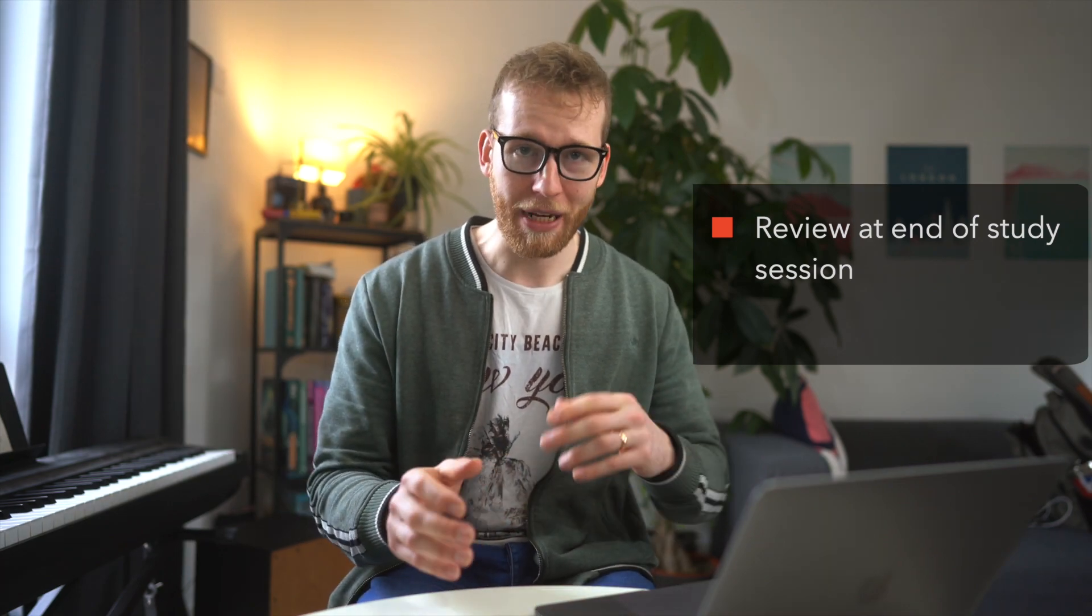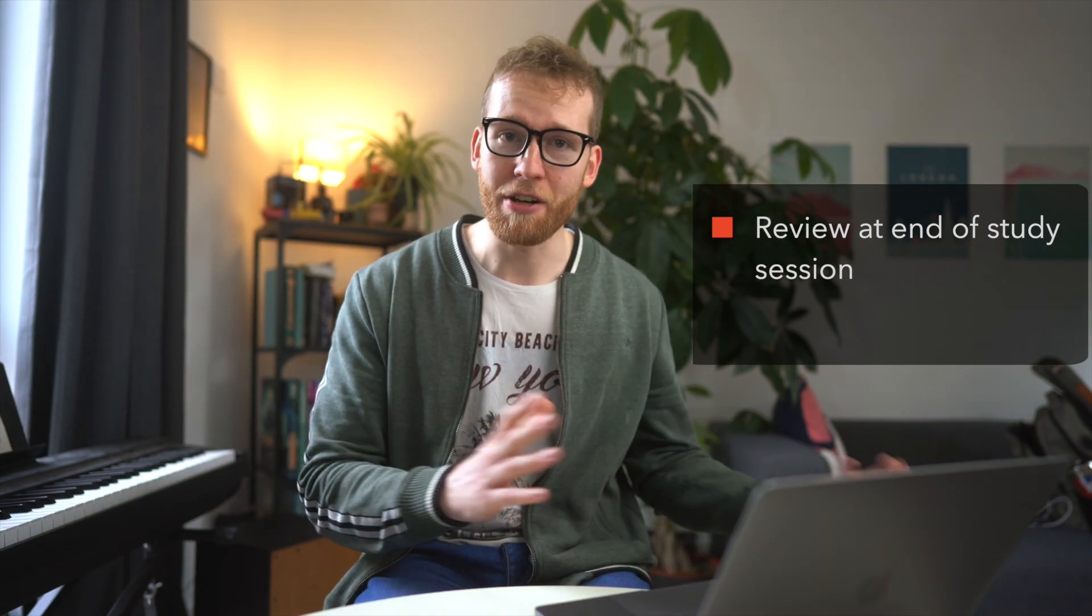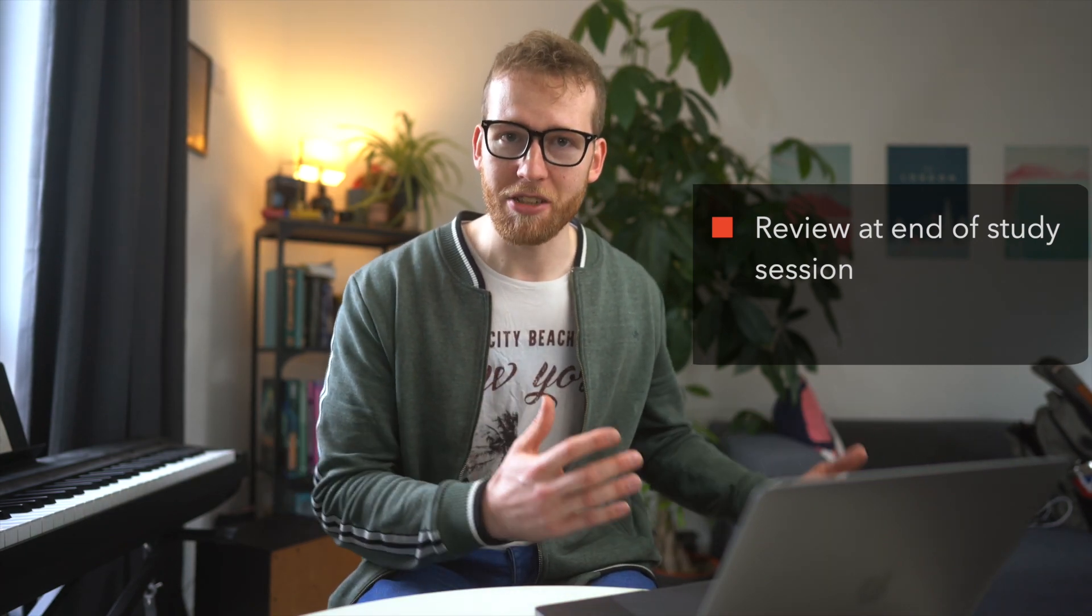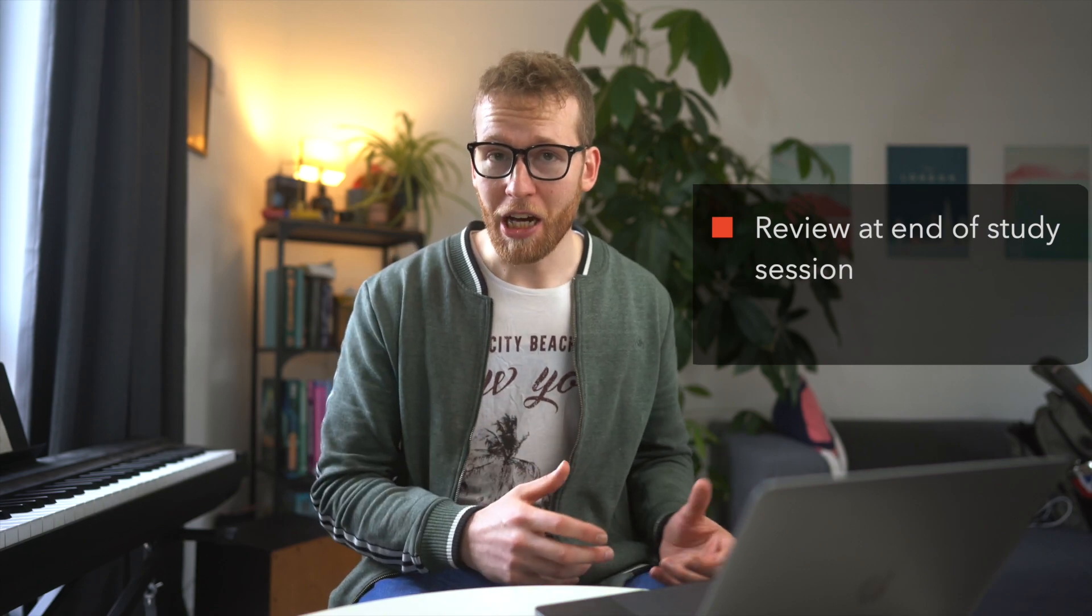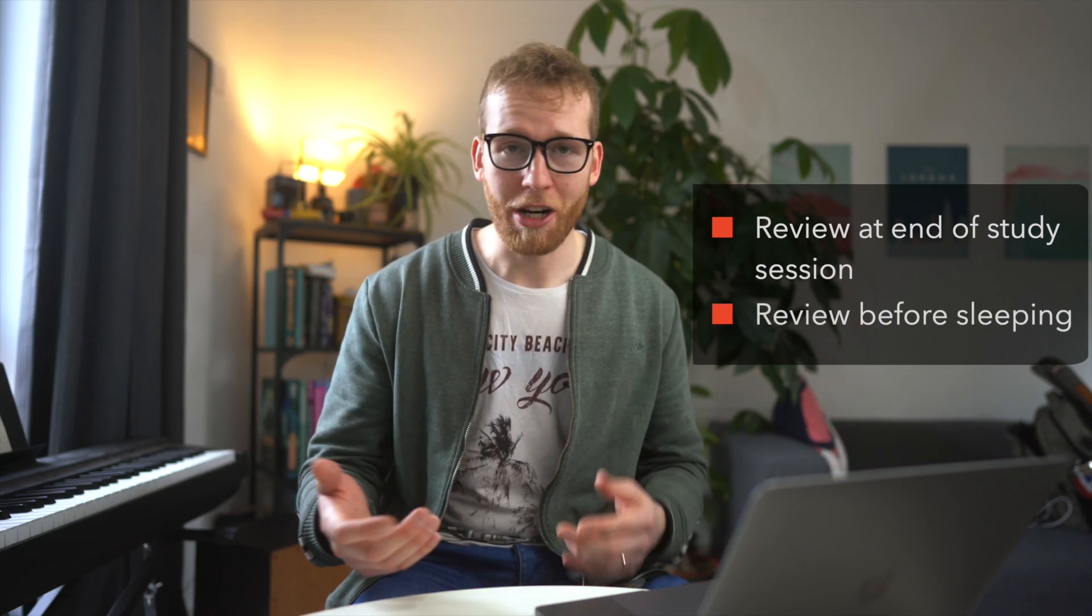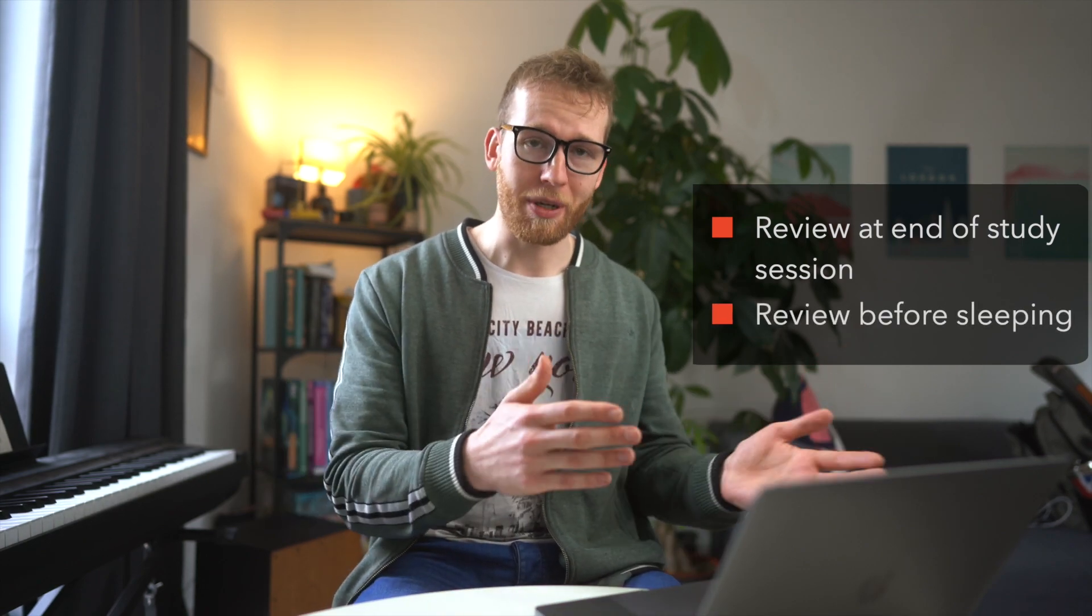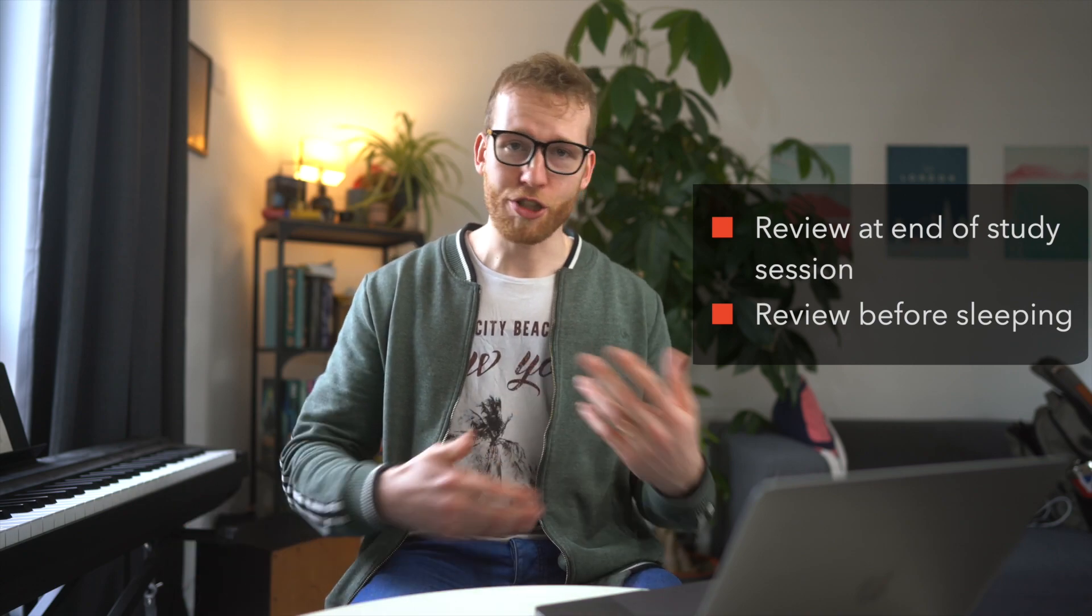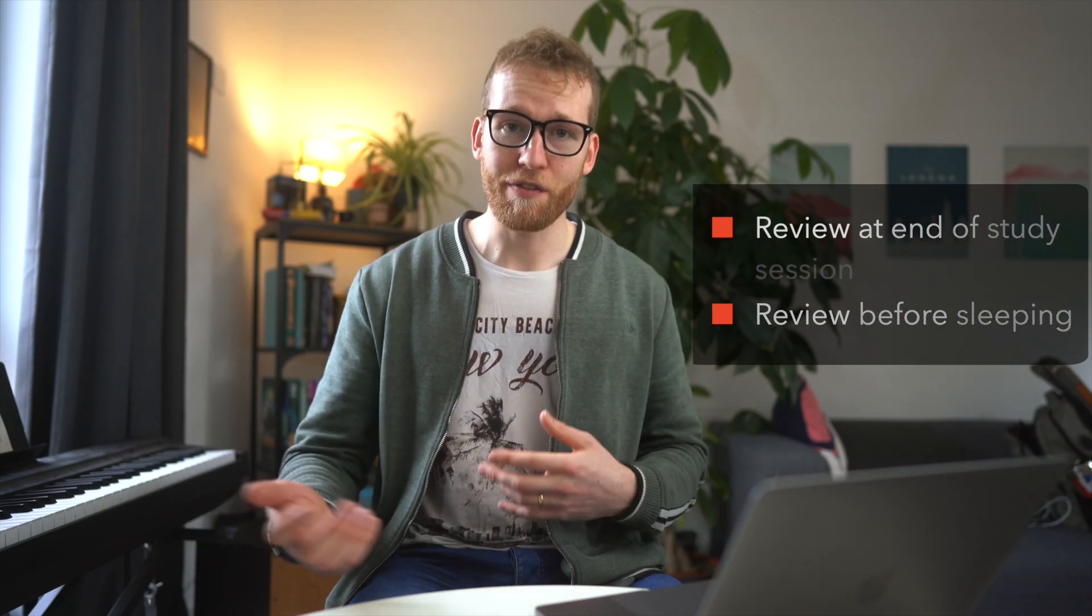Two other habits I also find useful in spaced repetition, although I don't 100% stick to these all the time: number one, reviewing the content you learn at the end of your study session. Usually this will just be like a minute or so at the end of one hour study session where I just try and recall as much as I can from that study session. The other time is also trying to do a review before I go to bed in the evening, trying to think through all the topics I've learned that day and just trying to recall as much information as I can.